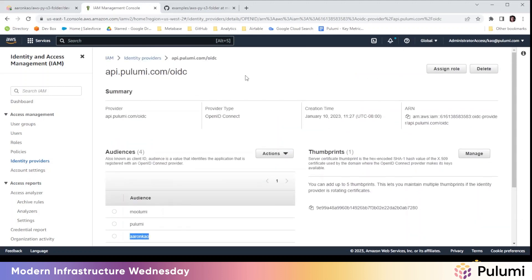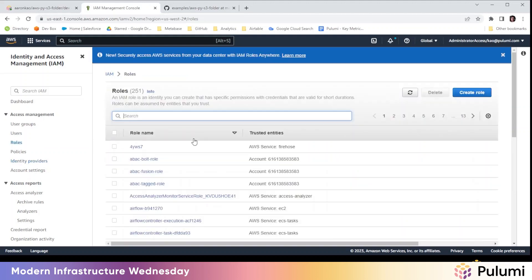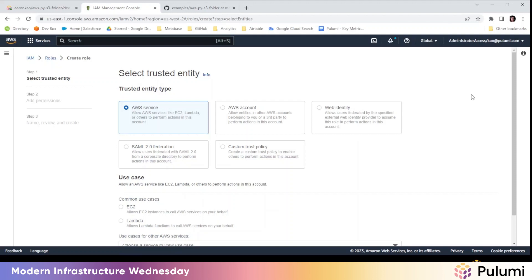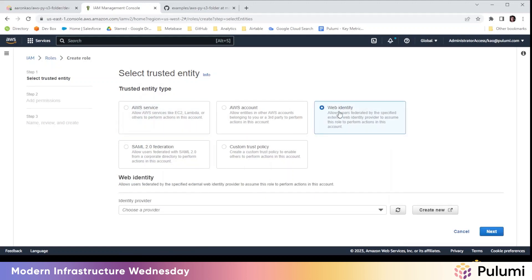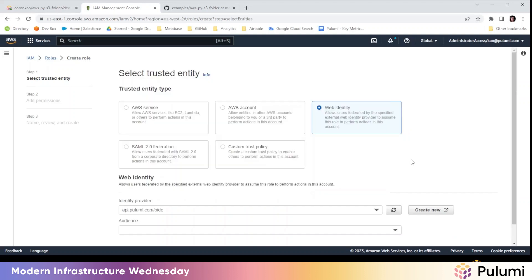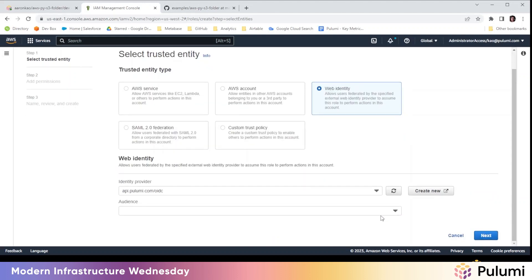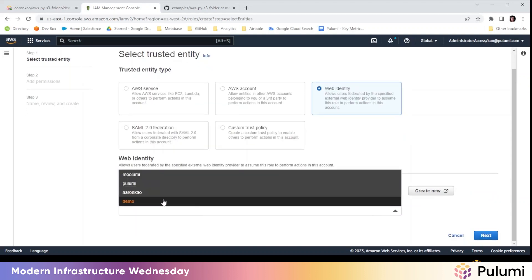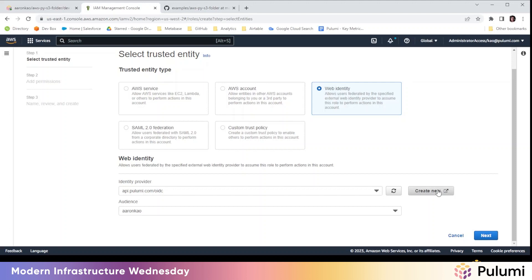Next we'll create a role the OIDC integration uses. We'll hit create role. We're going to select web identity. Then we're going to pick the provider here that I showed earlier, the api.pulumi.com/OIDC provider. And then the audience is the organization I'm going to do a deployment into, which is Aaron Cow.